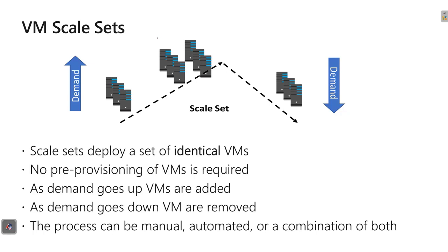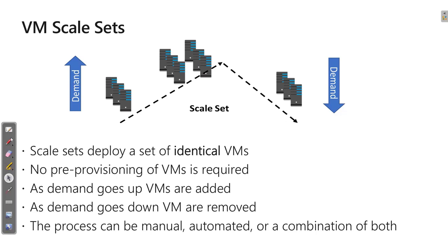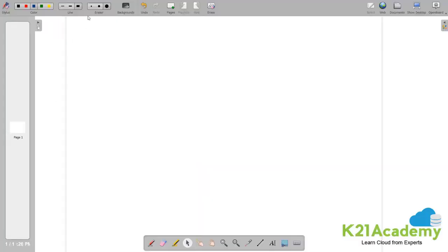Hence, we need a new product in cloud, which is virtual machine scale set. That is what we are going to learn in this particular module. But before understanding more about virtual machine scale set as a product, we will go to whiteboard and try to understand more about scalability and what are the different types of scaling which is available.